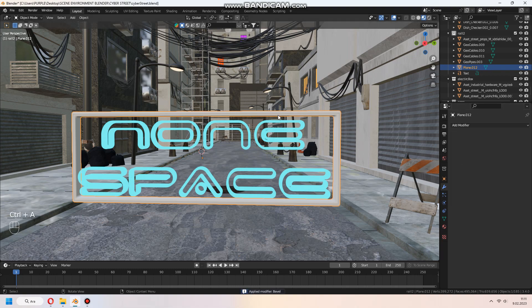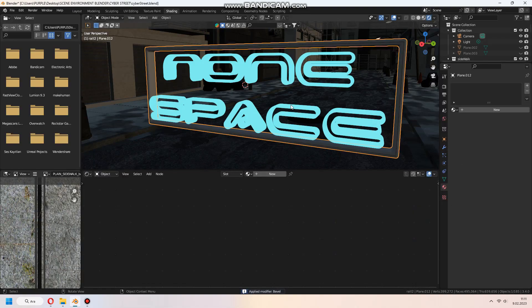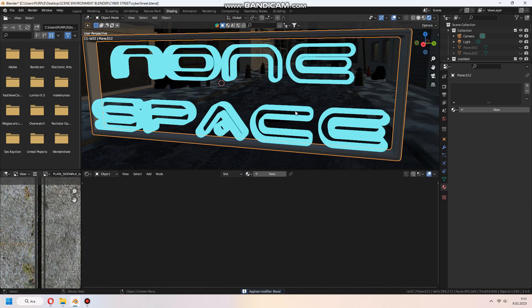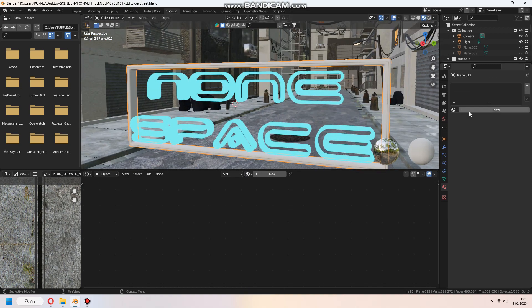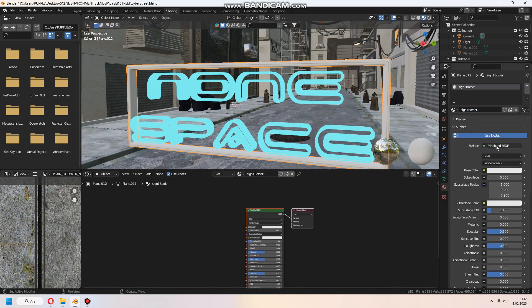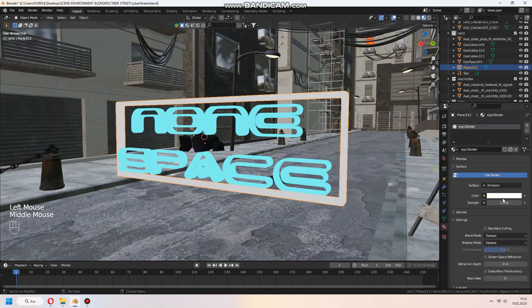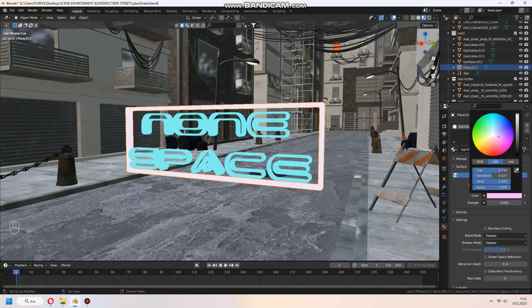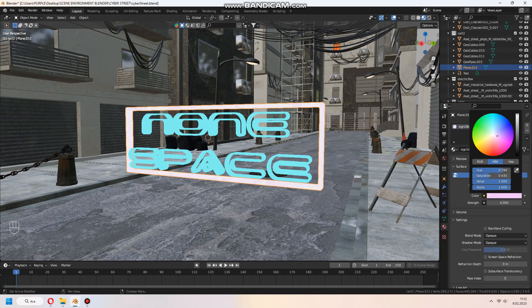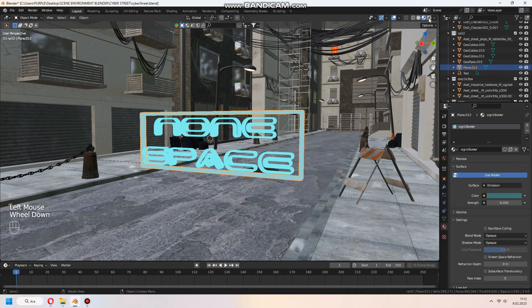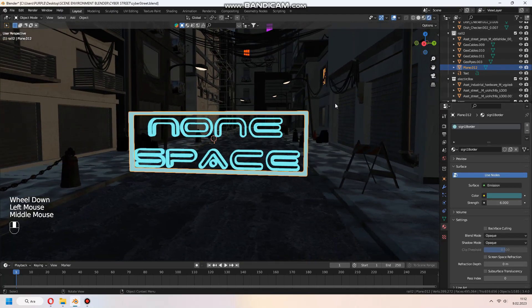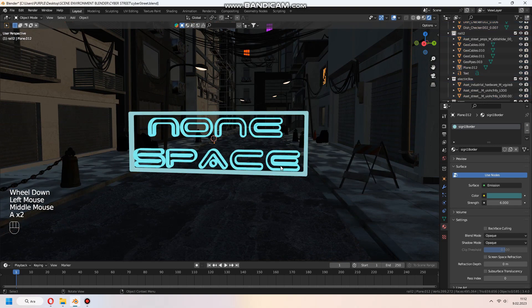For material, make same process, giving emission material. I didn't set true HDRI, but it looked not bad with this.